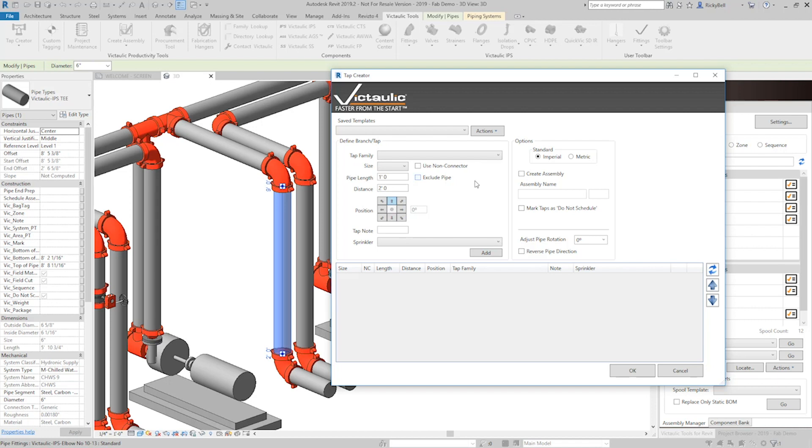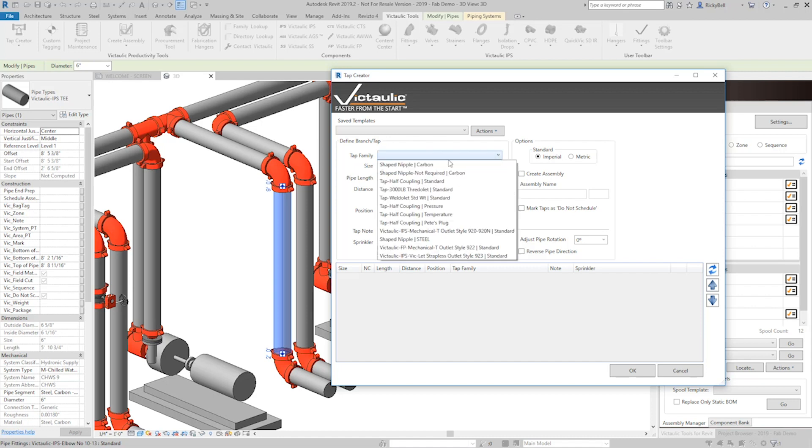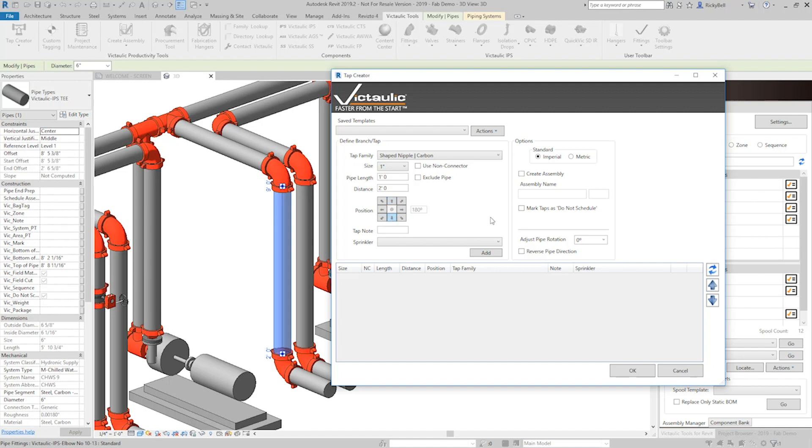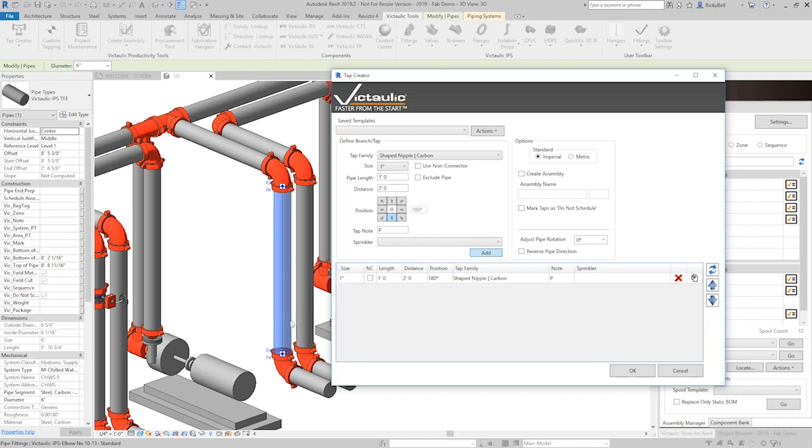We're going to build one from scratch right here. We'll do another vertical pipe example. So I'll select a shaped nipple and we'll say one inch right from there. Down, like I said before, it typically points at you. And you can just like before add a tap note, whatever your note would be. Say it's a pressure gauge or something. And just by clicking add you see it pop in right there. Just like we said, two feet from the bottom of the pipe and one foot stick a pipe on there.